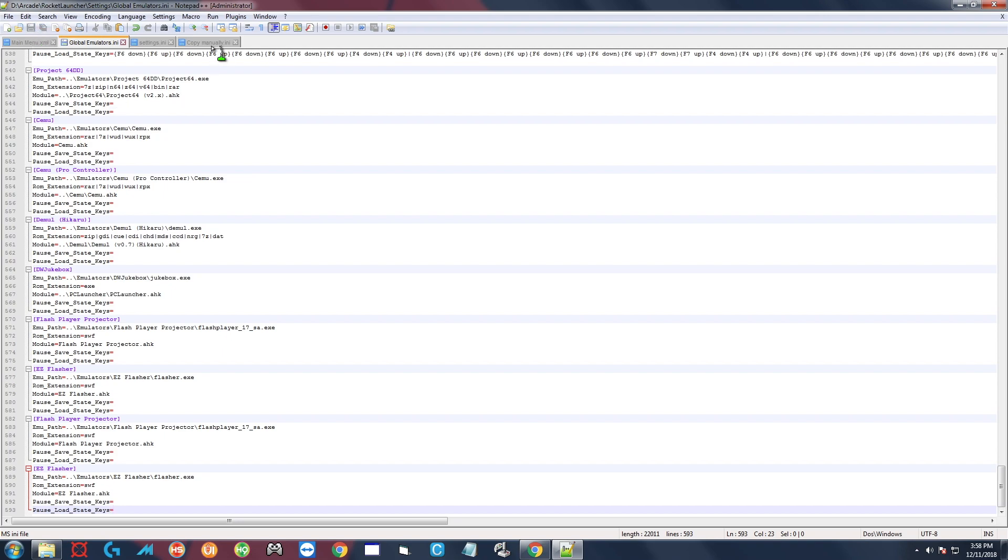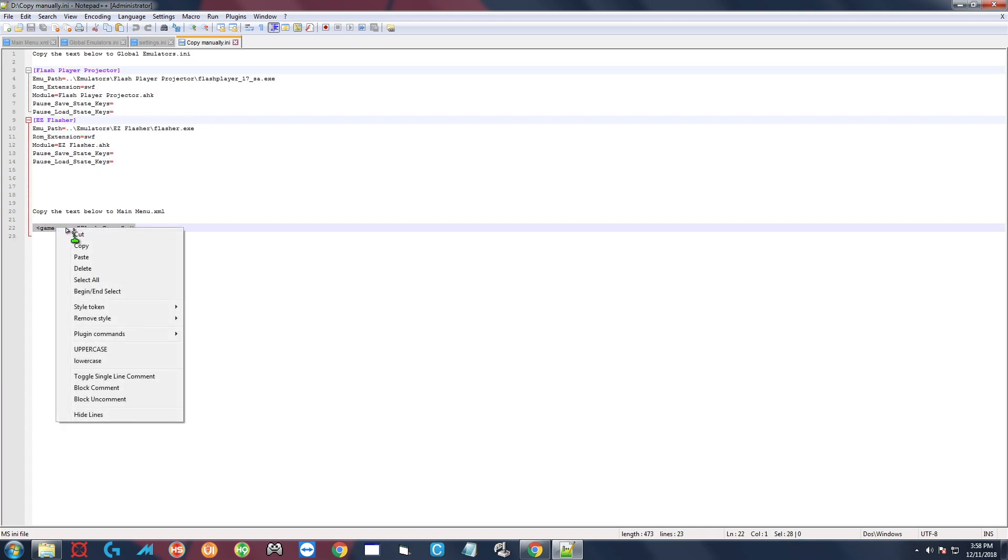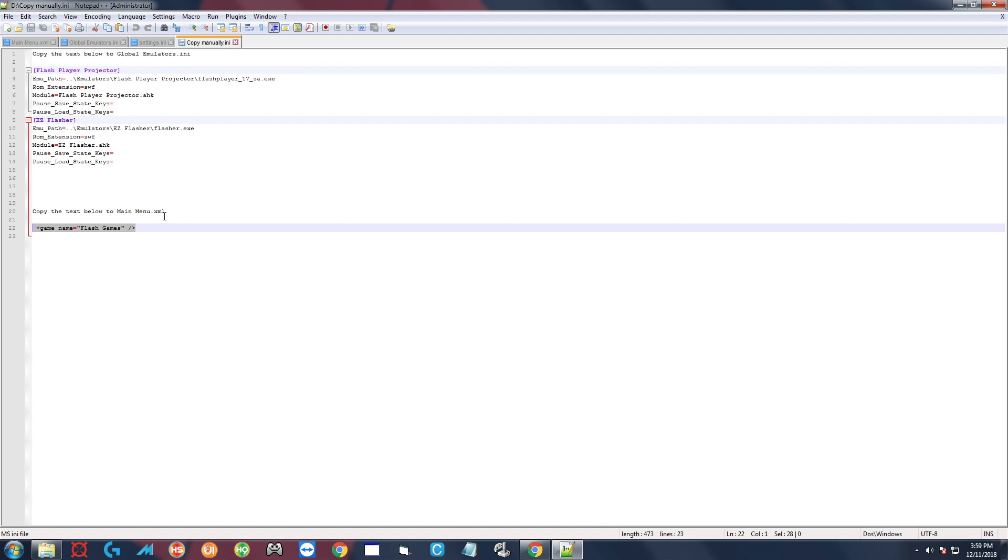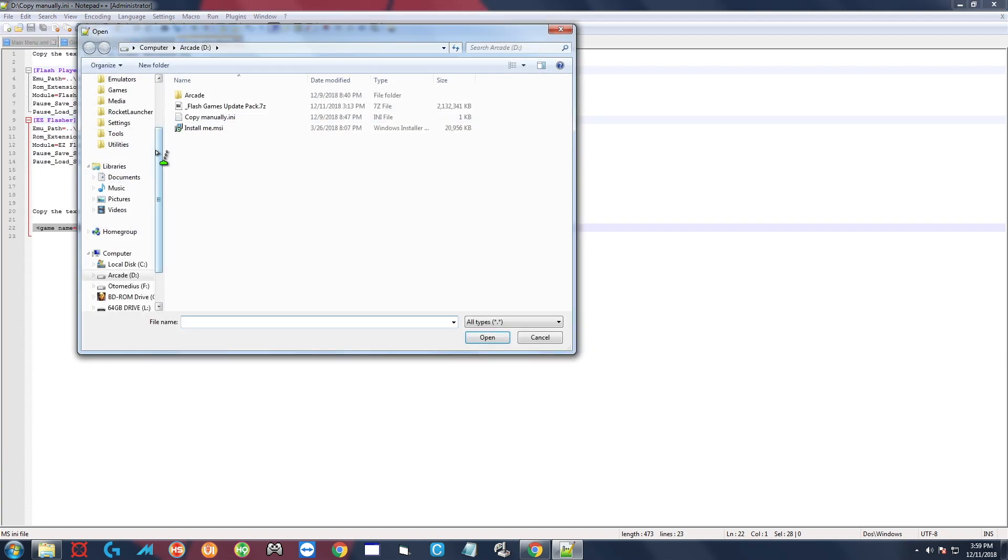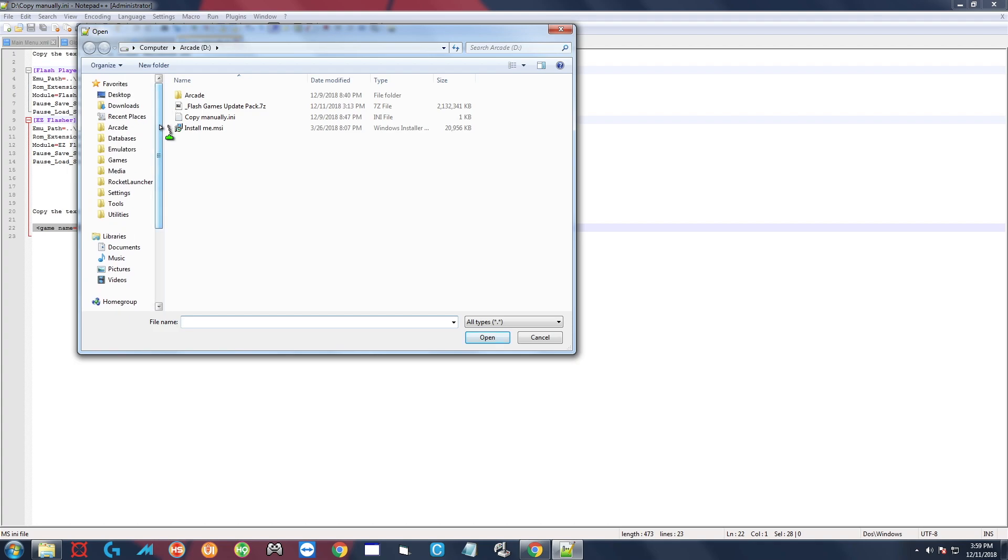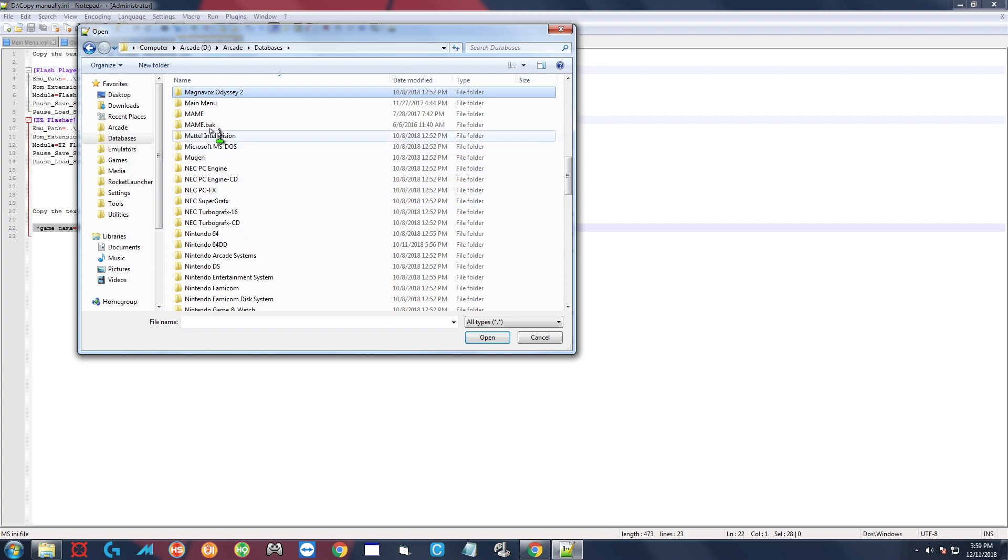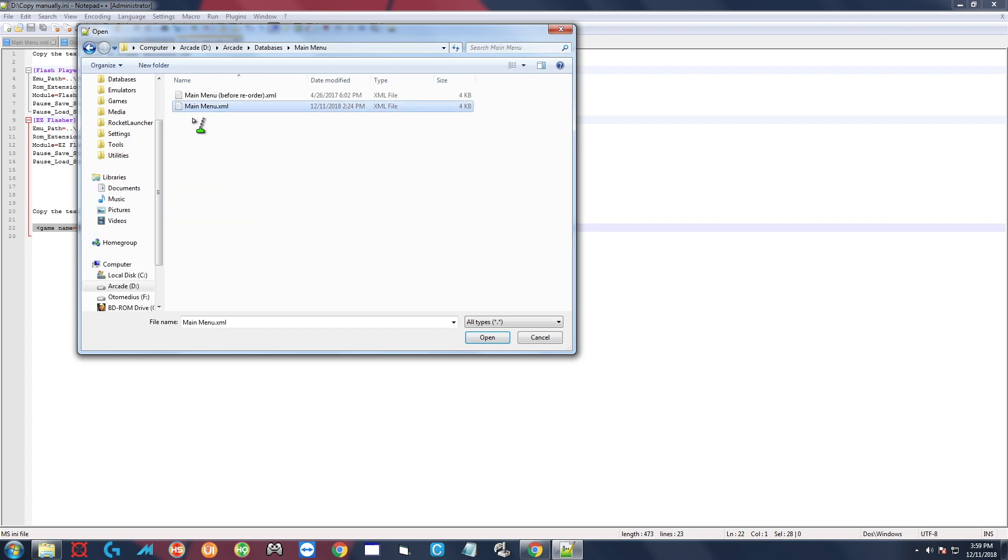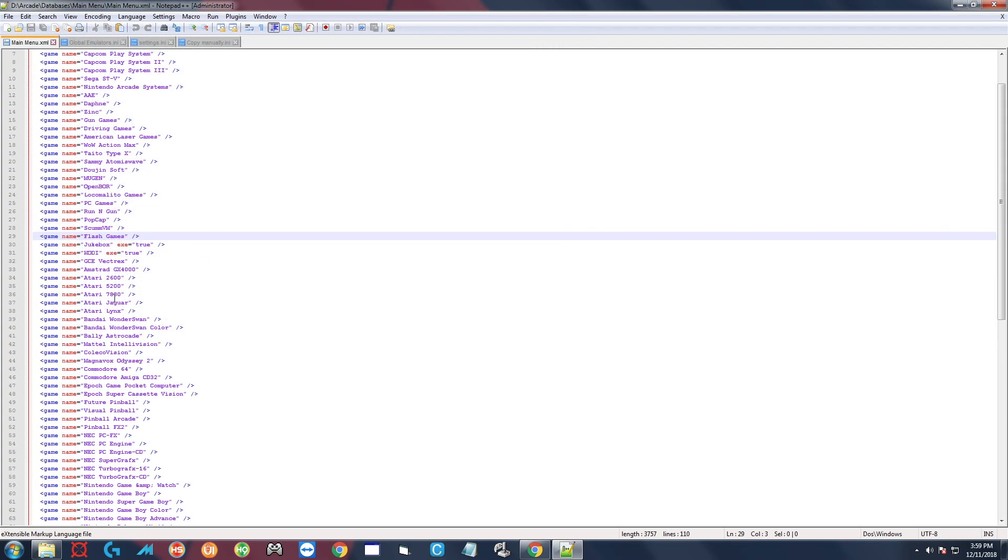And then you can go back to copy manually, highlight this second portion here. It says to copy that to main menu.xml. So I'll go to file open. Over here in the left you're going to go to databases and look for main menu, double-click, double-click main menu.xml.